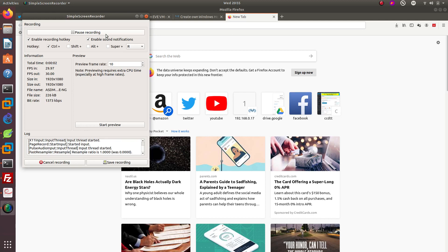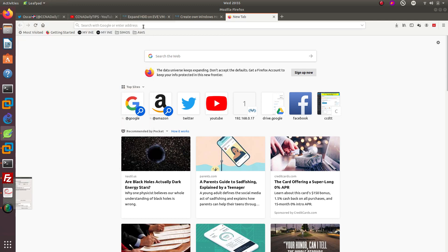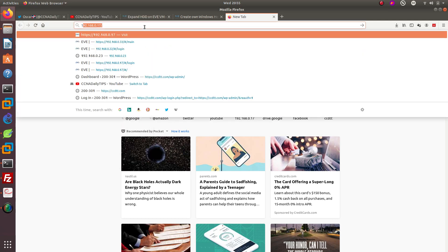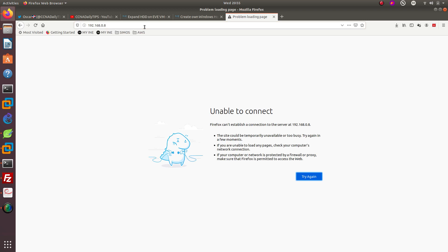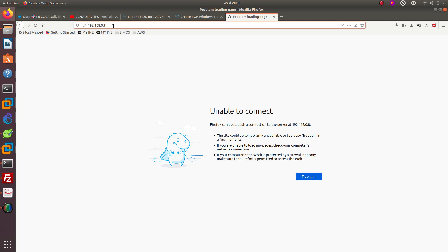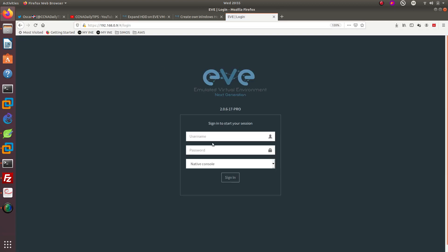Welcome guys to a new video. In this video I'm going to show you guys how to configure or add the ASDM in EVE-NG. This is my IP address, let's go ahead and log in into EVE-NG. I'm going to be using the HTML5.